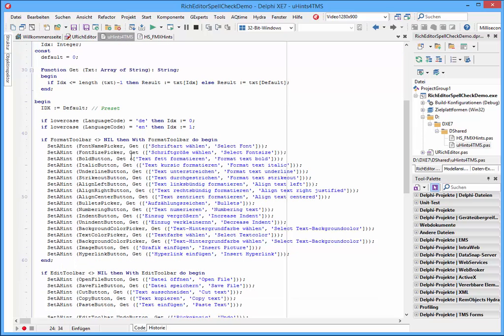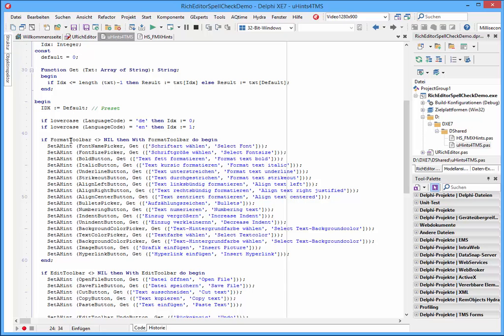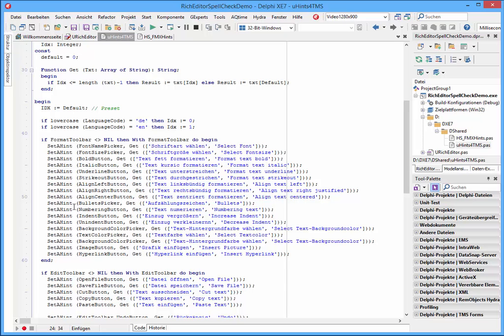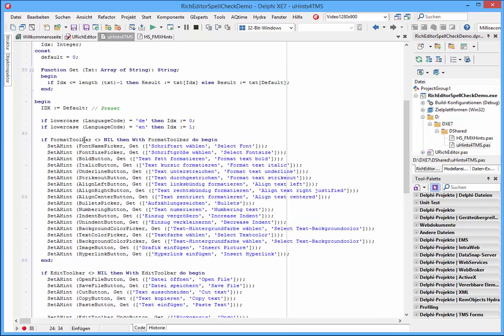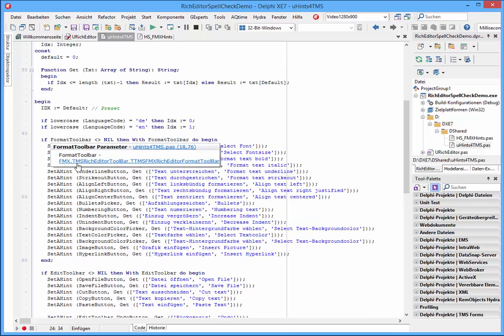And we're checking first what language should be used and if these format toolbars and edit toolbars and so on are already created.